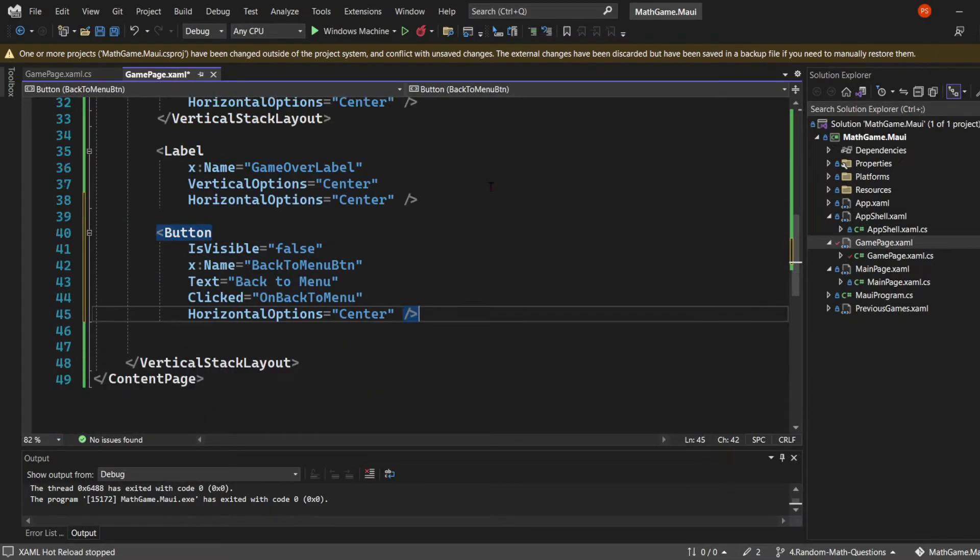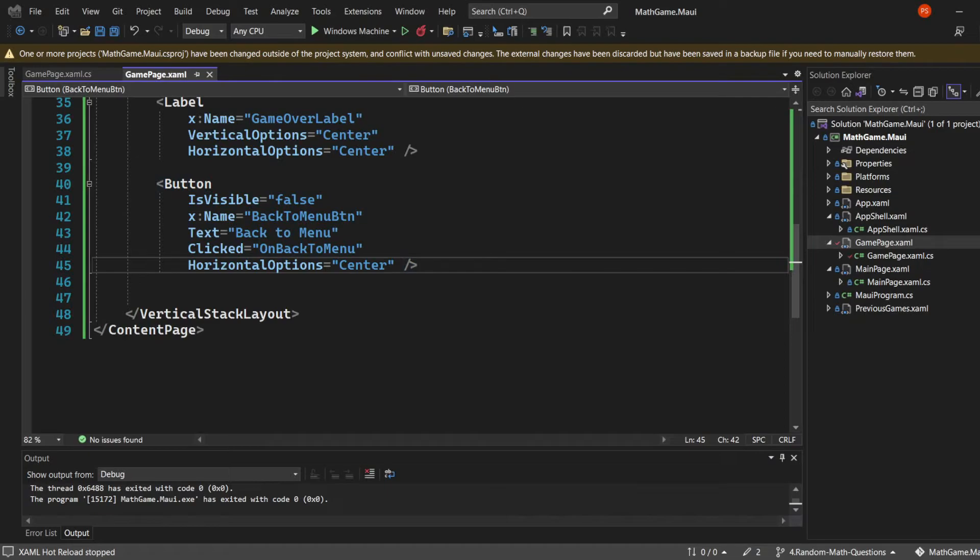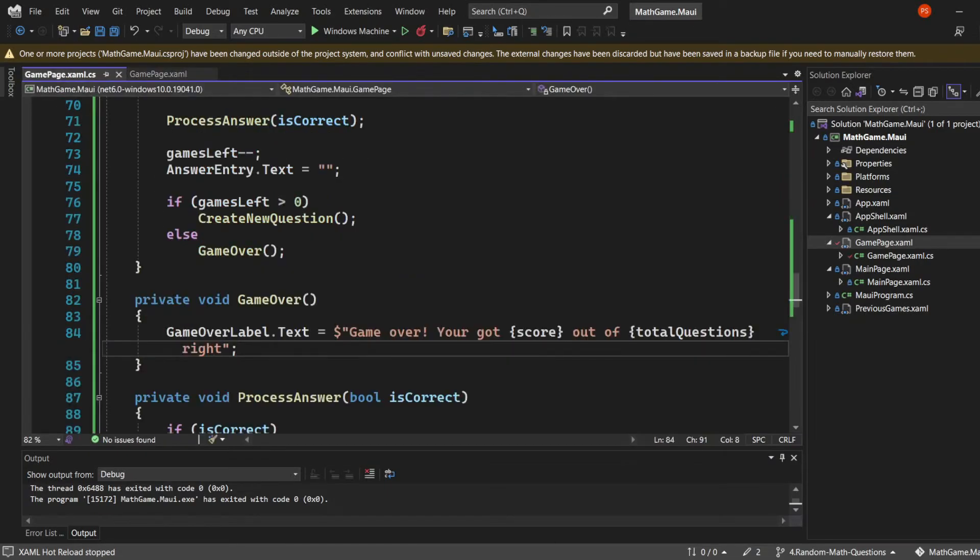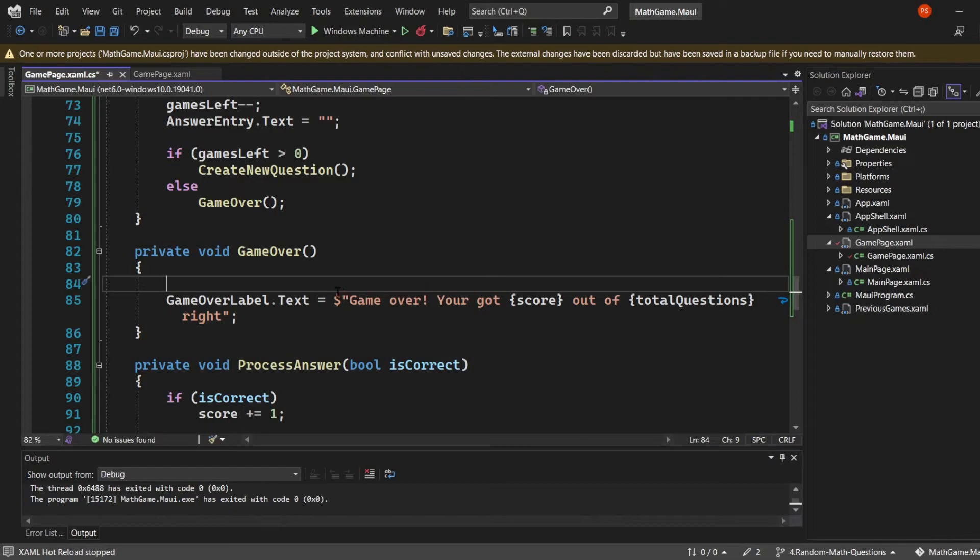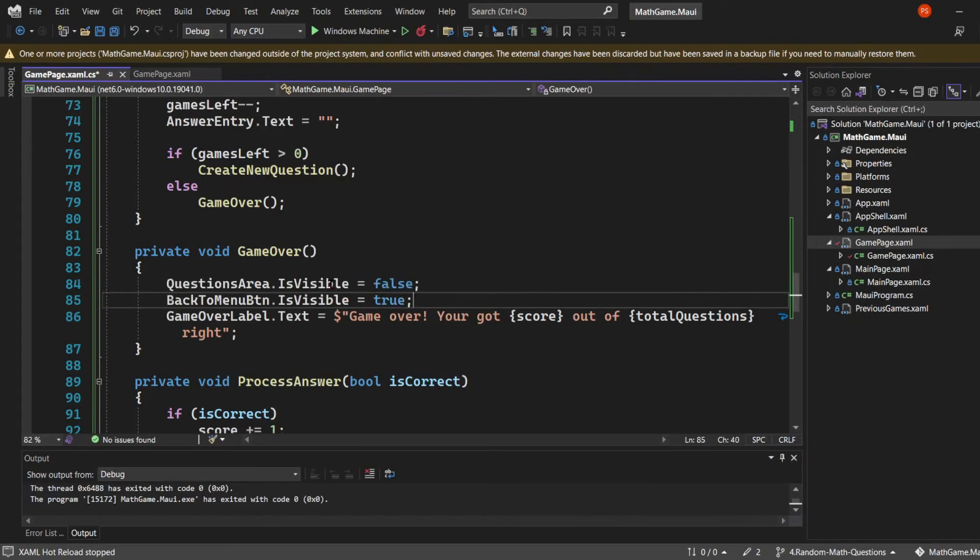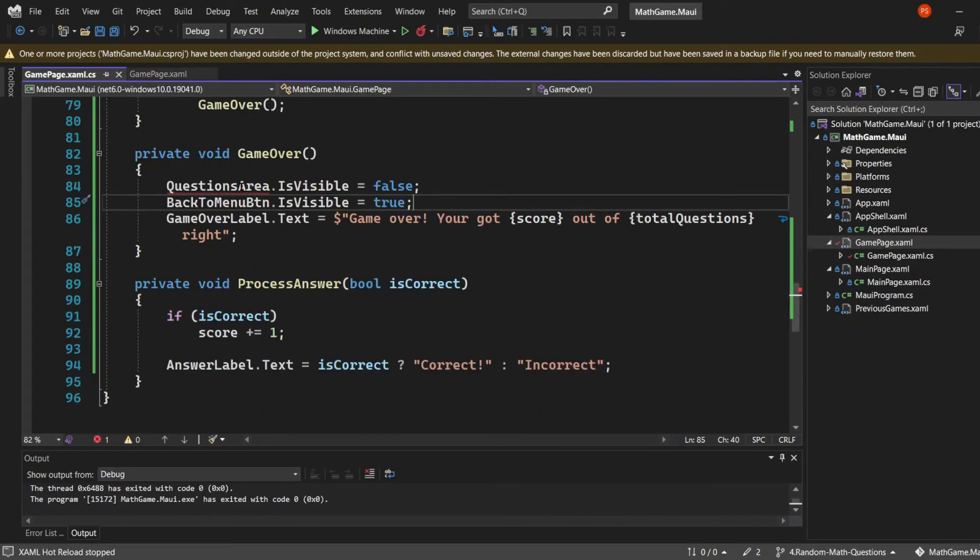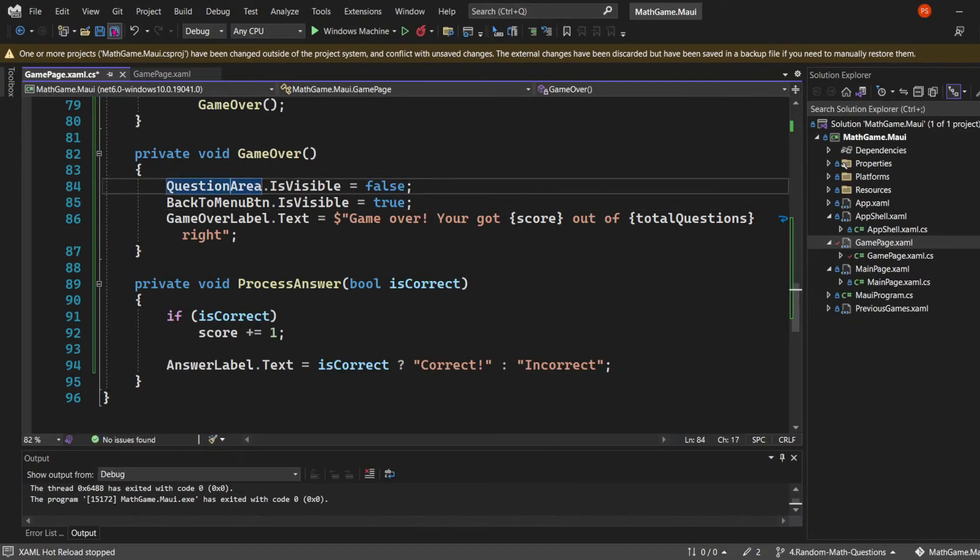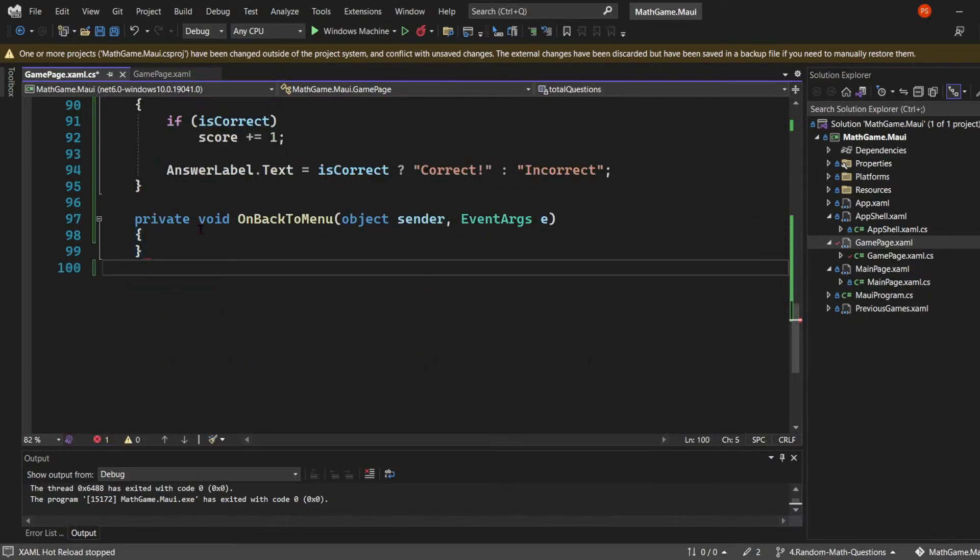I'm also going to create a second button, the back to menu button, which initially is set to invisible and has the on back to menu method as its click event. Back to the CS file, in the game over method, we're going to set the question area IsVisible property to false and the back to menu button to true once the game is over. Then we'll create the on back to menu method which handles the click event.